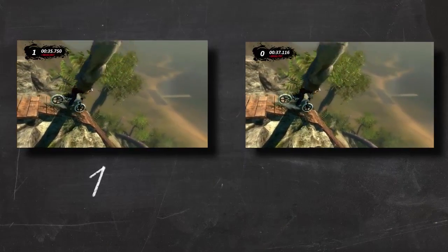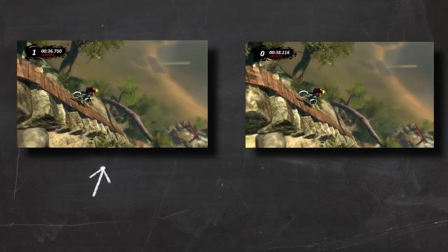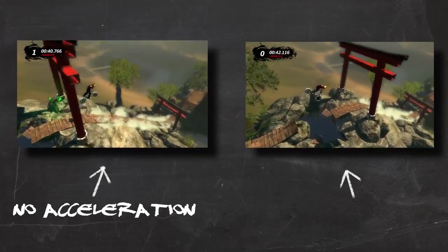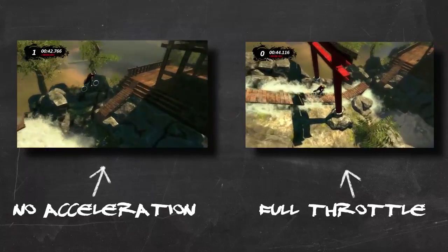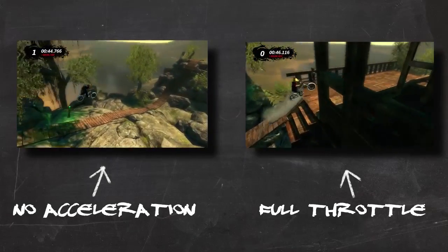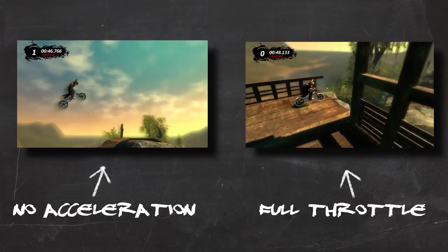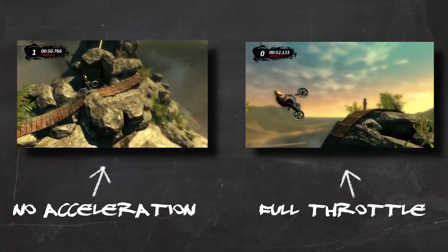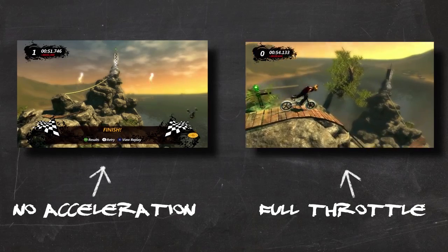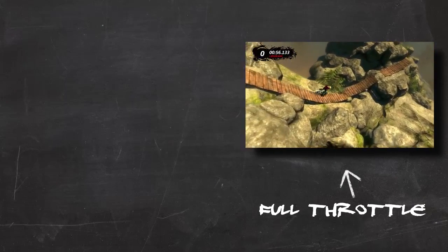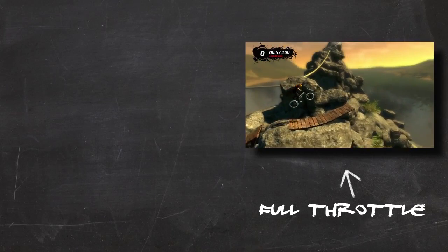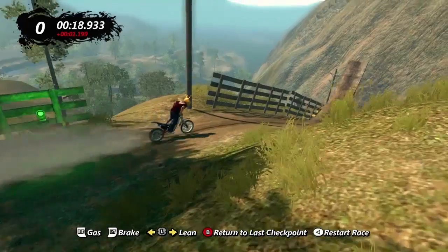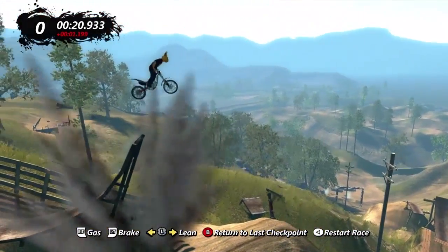Here's another scenario to prove this point. On the left-hand side, we have no acceleration whatsoever — just gravity, same as the last example. On the right, full throttle. You can watch these side by side and already you can start to see the differences in speed between the two bikes. On the left-hand side with no acceleration, I've just finished the track. On the right-hand side at 100% throttle the whole way, and that is a 5-second difference over a 20-second portion of a track.